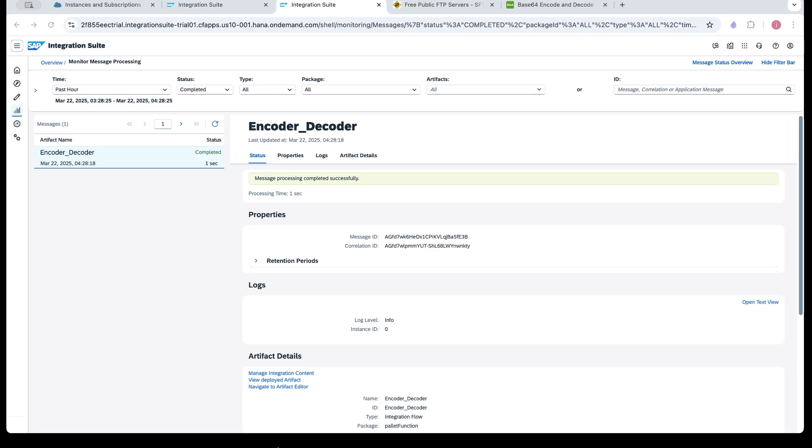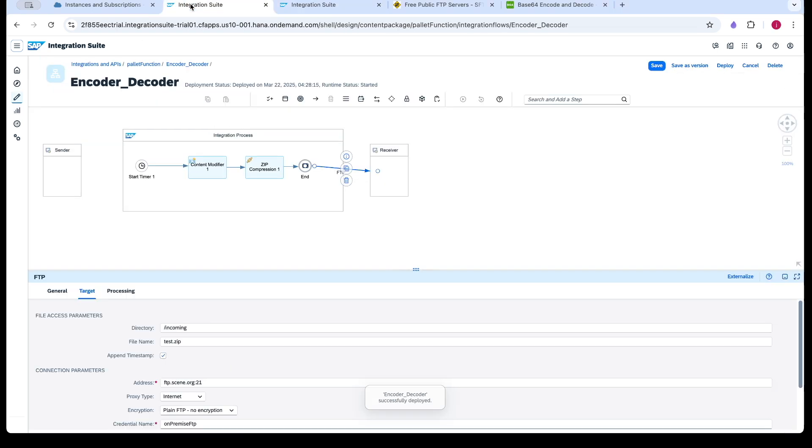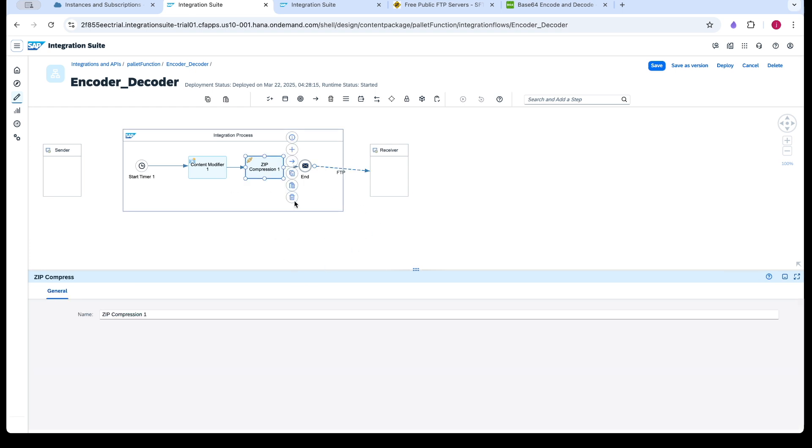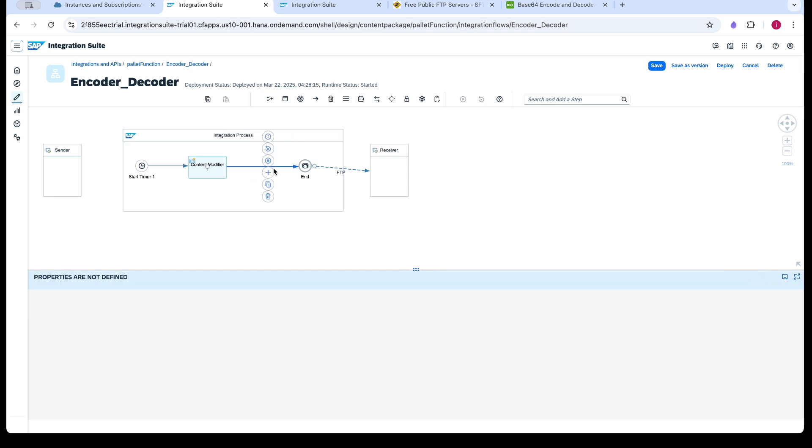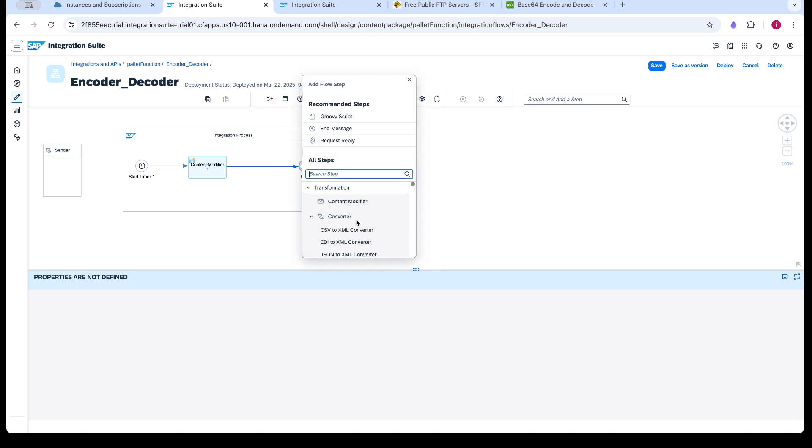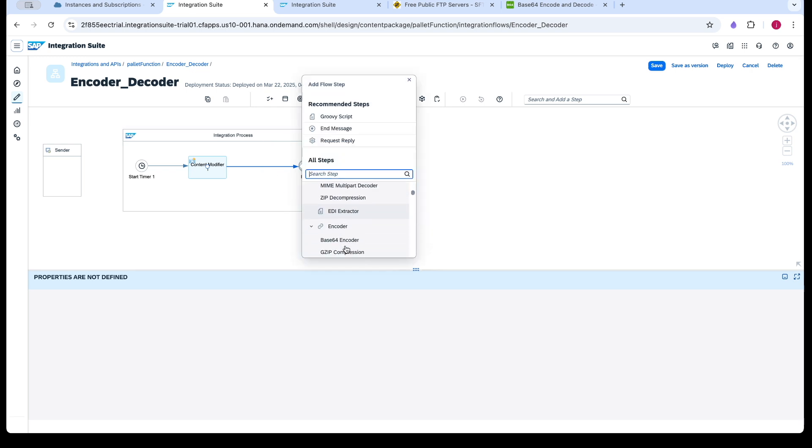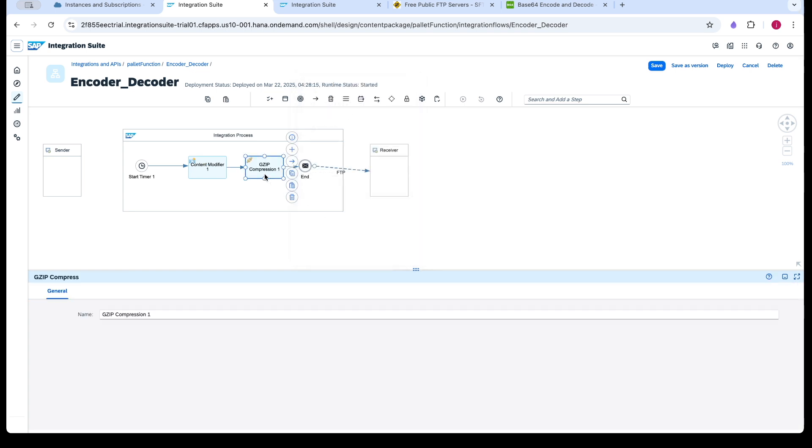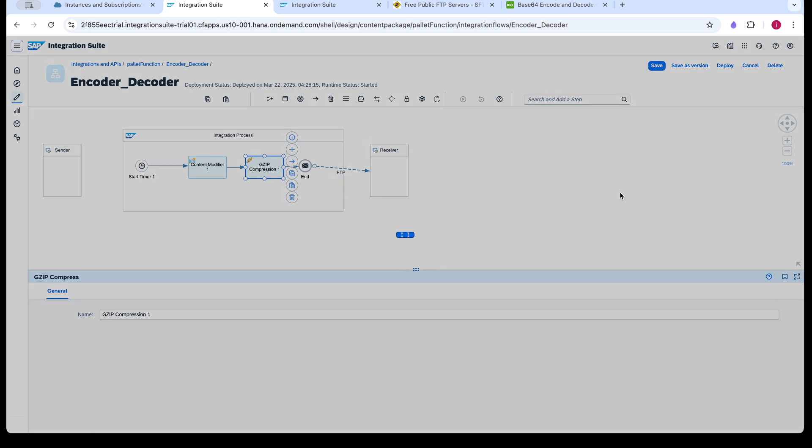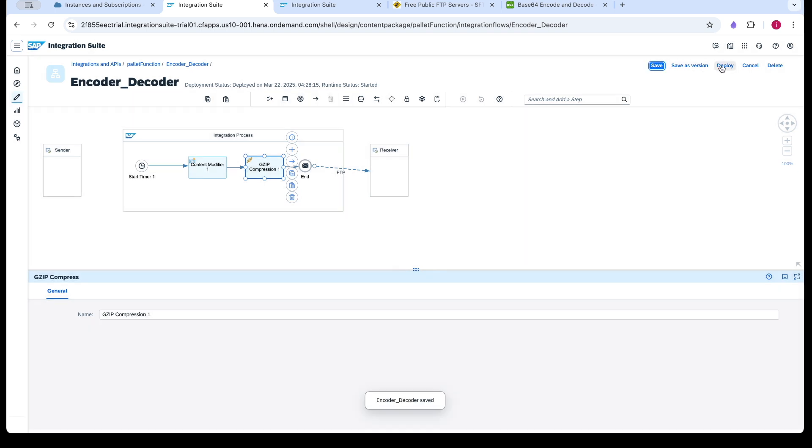Now we will see the decompression. Gzip compression. So I will be removing this one. I will add here gzip compression. And save and upload.